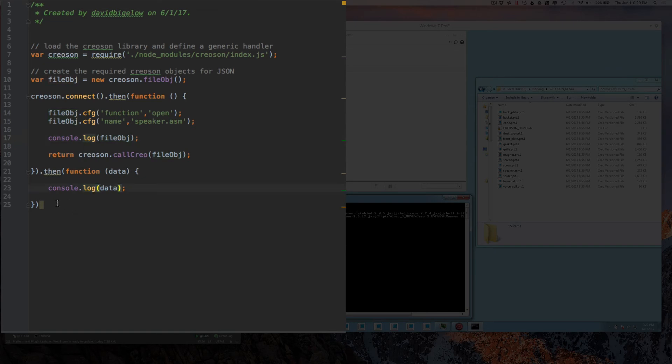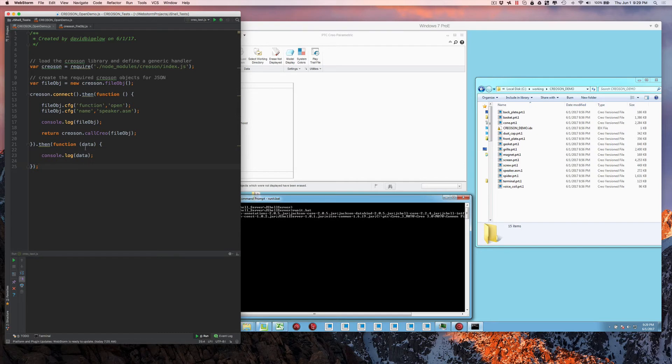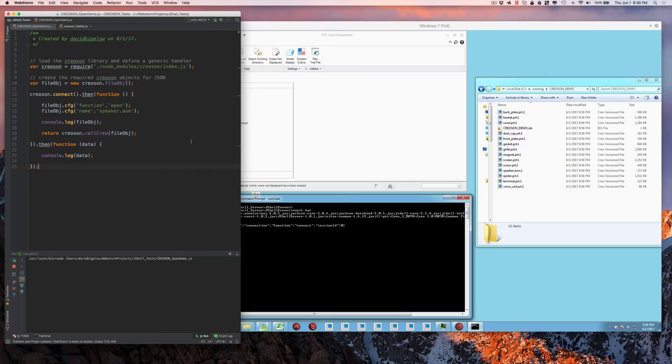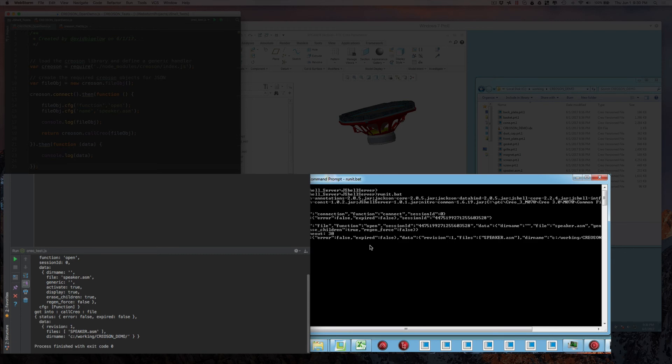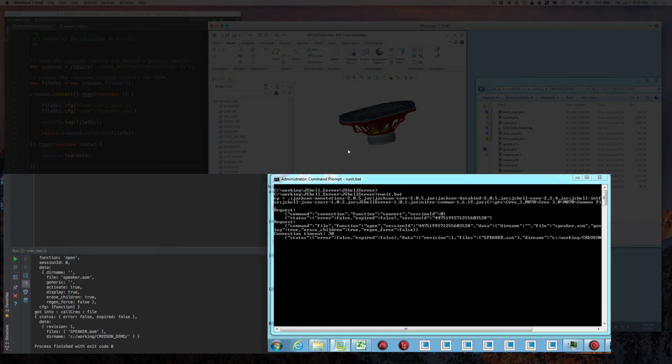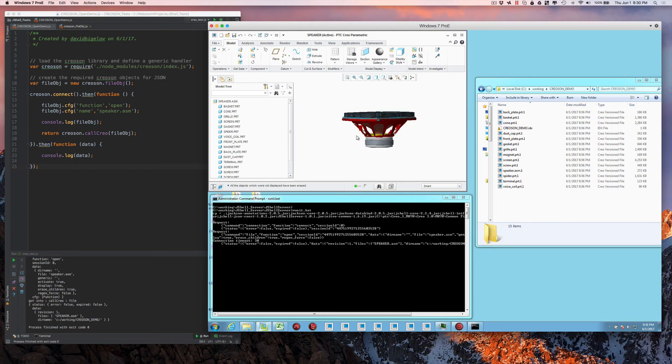So we're ready to run right now. So this simple little script, all it's doing is opening a file named SpeakerAssembly after it connects to the remote session. So when I press this run button, you'll notice that it's made the connection. And the very first time it connects, it takes a second to establish the connection to the Creo kernel. But it's opened and activated that file and made it display by default.